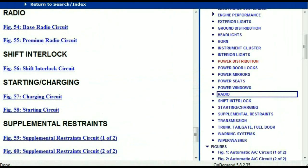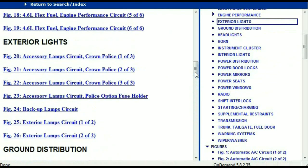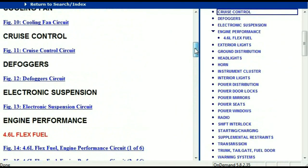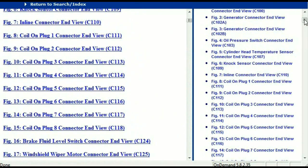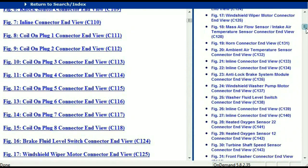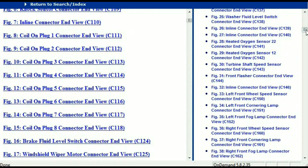Let me take you to the different wiring harnesses and different wiring connectors which are within this vehicle. Right here, we've got a listing of all the different wiring connectors.